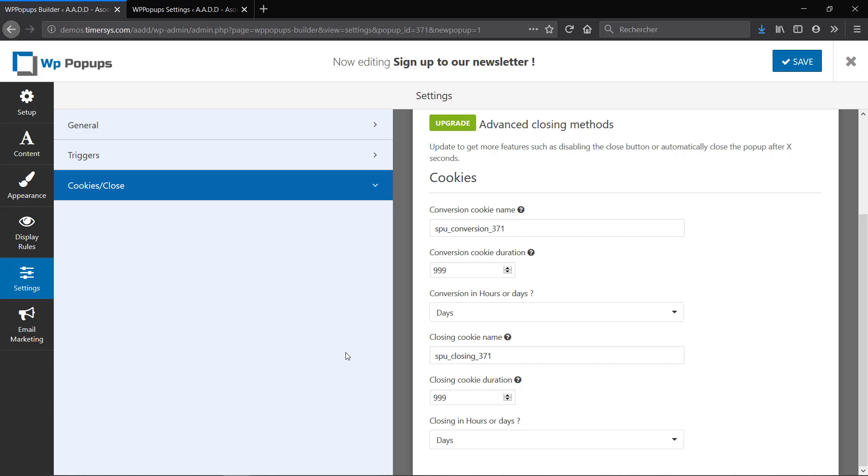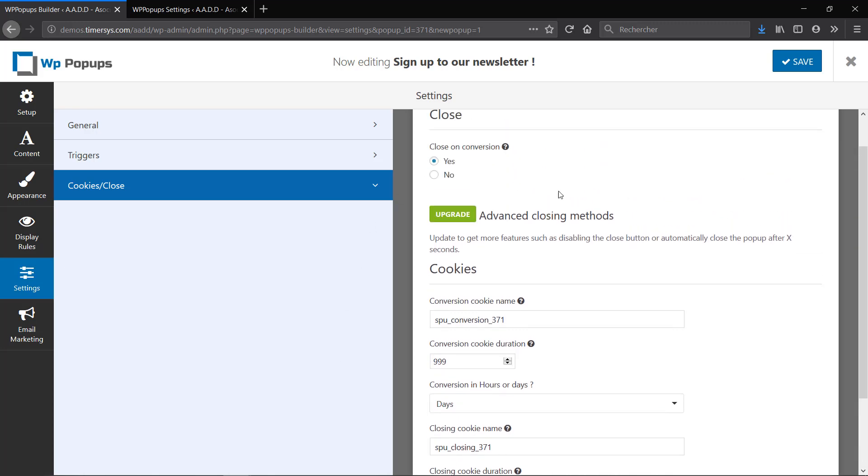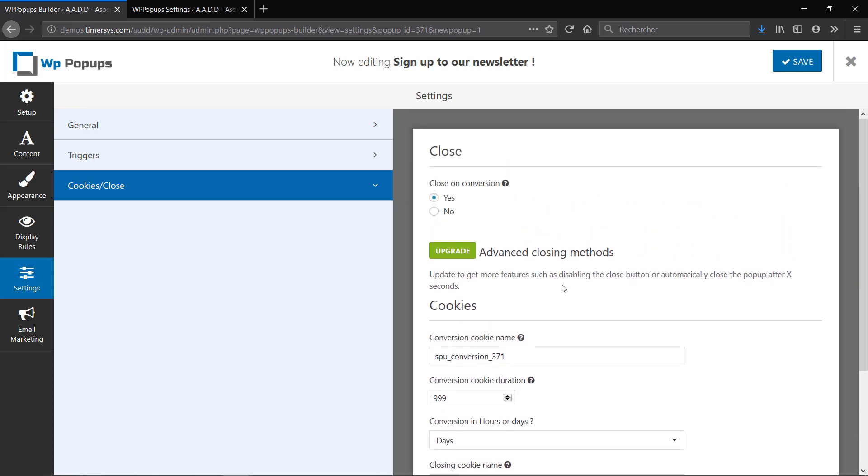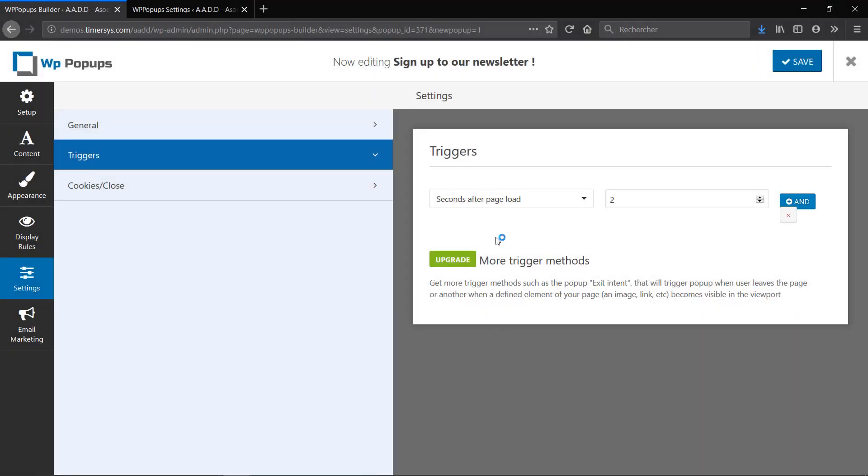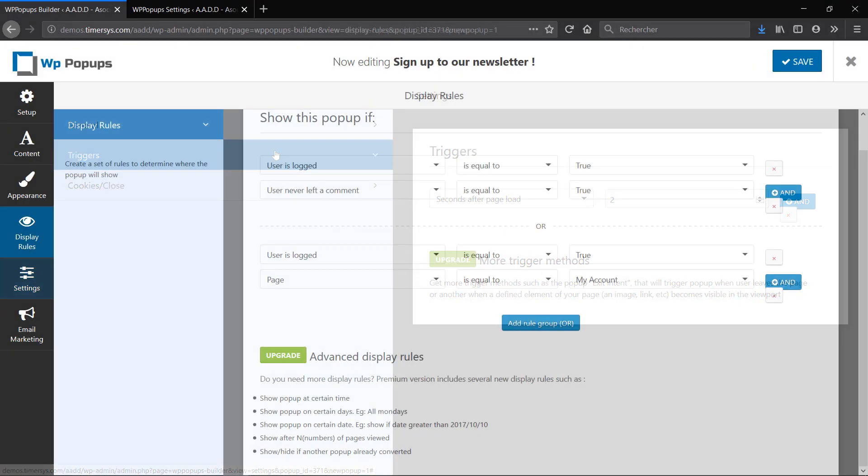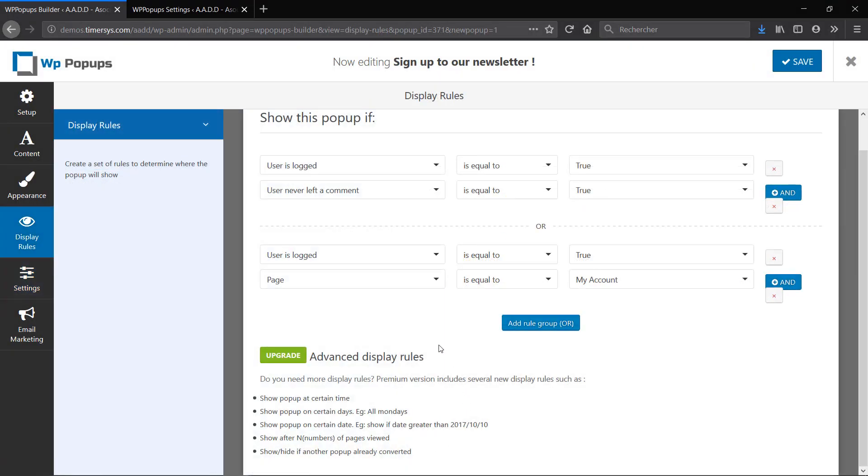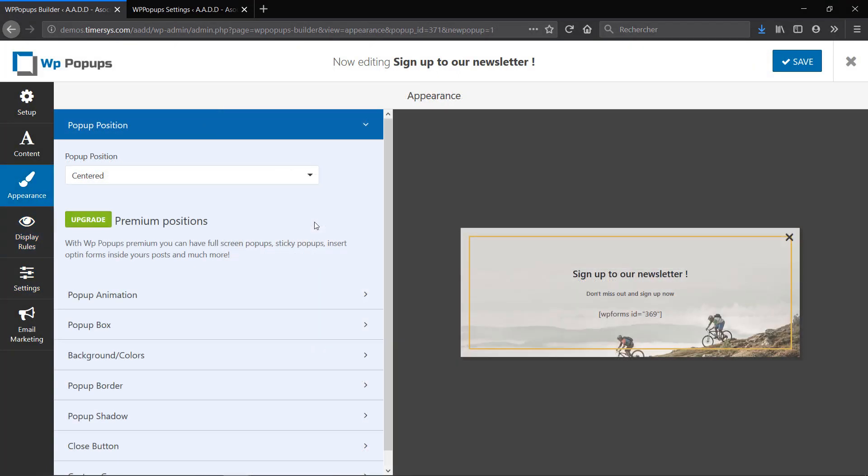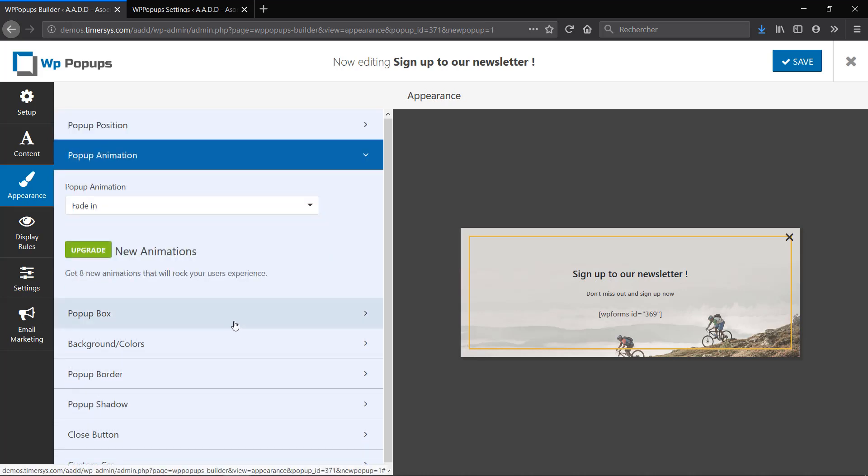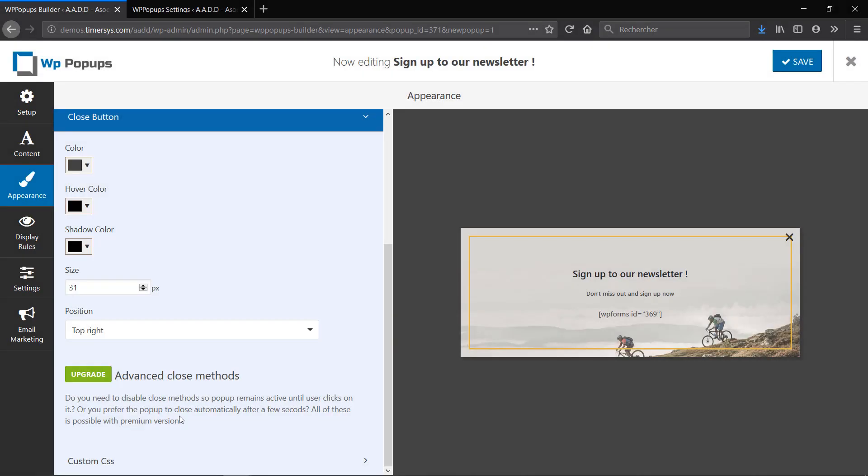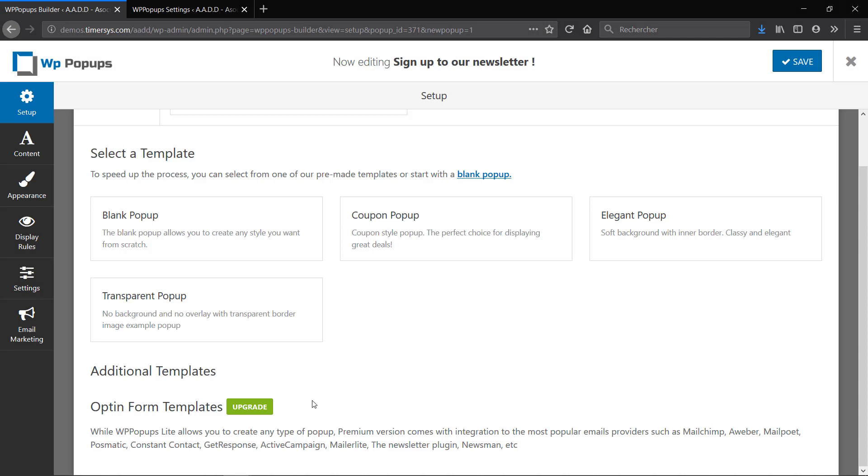I hope you find all that you're looking for. If you need a little more, remember that you can always upgrade to the premium version that will give you advanced closing methods, more trigger methods, advanced display rules, more appearance options like positions, animations or close methods, and finally opt-in form templates that comes with integration of the most popular email providers like MailChimp or MailPoet, etc.